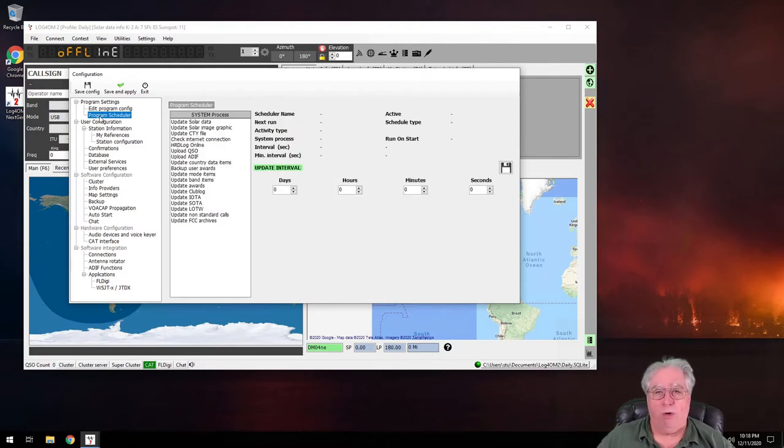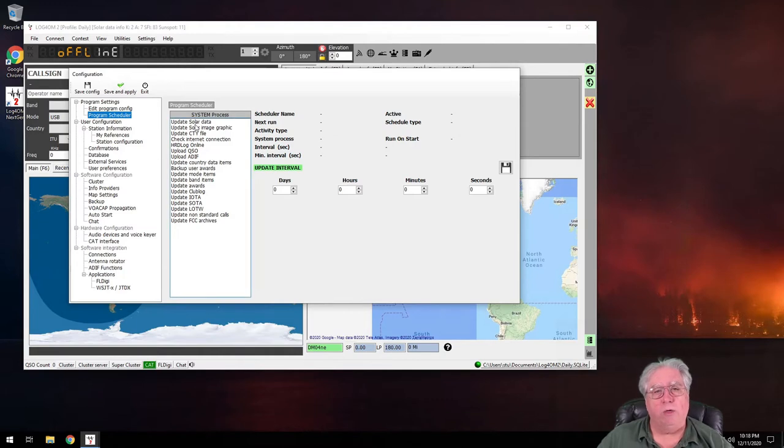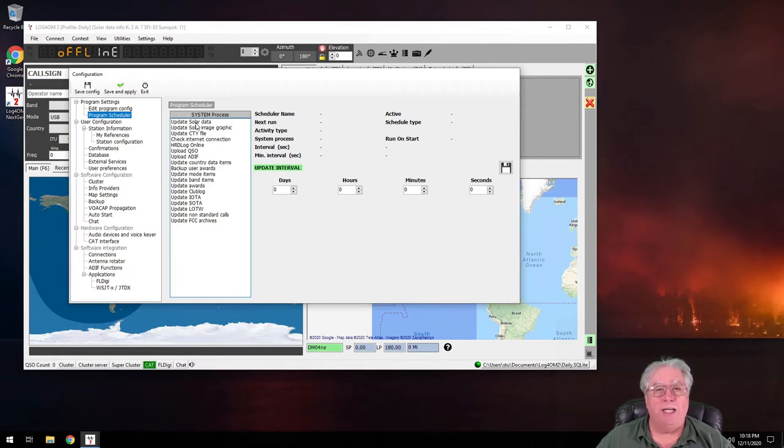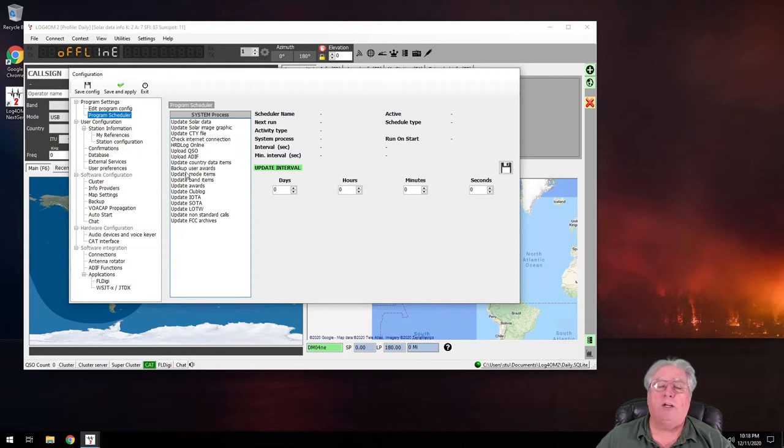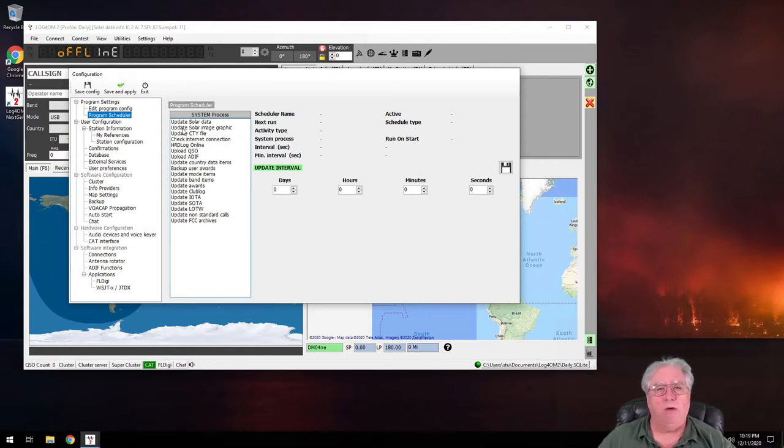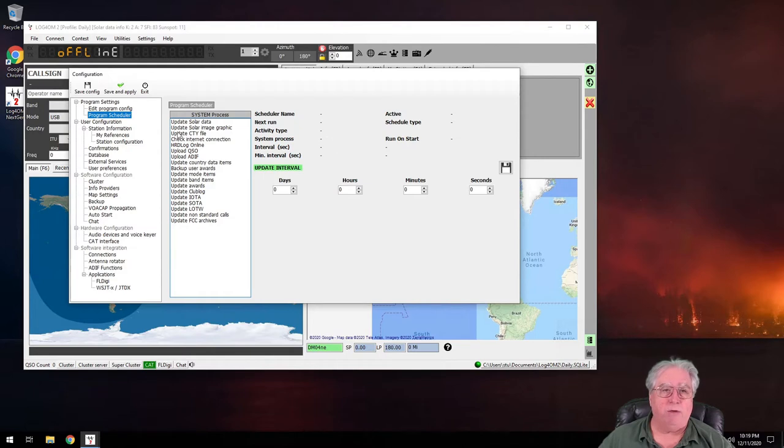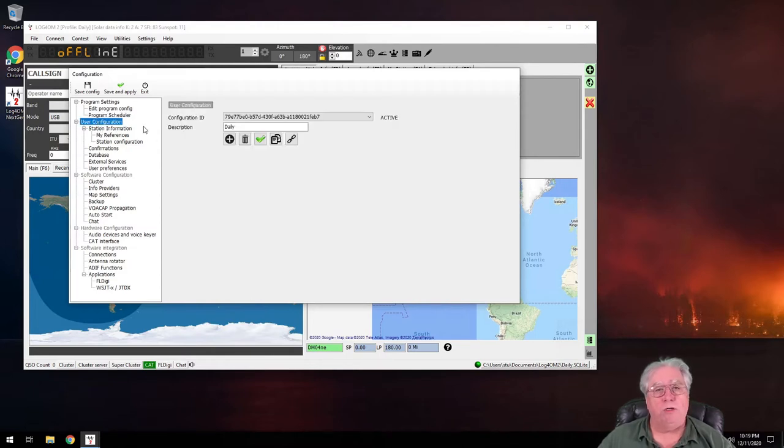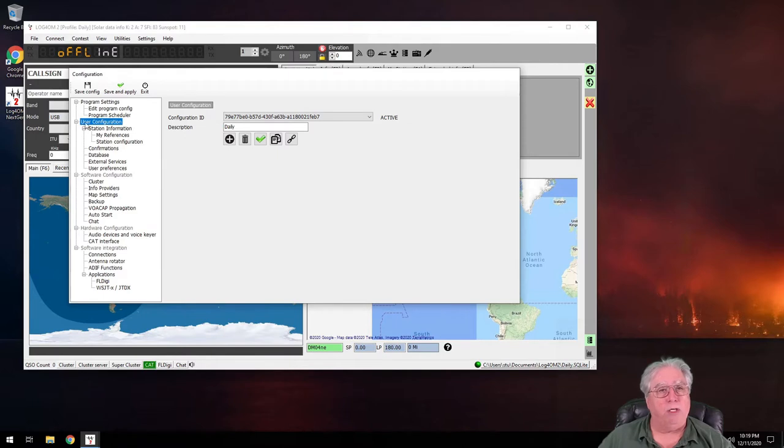This is the program scheduler, and this is really cool because this is actually what Logbook for Old Men does in the background and how often it does it. I encourage you to look through this at some of the stuff that it's actually doing because it's downloading all sorts of different databases and things like that in the background. Let's move on to user configuration, right, that's where we were. We talked about that.